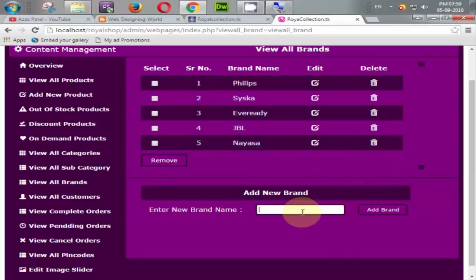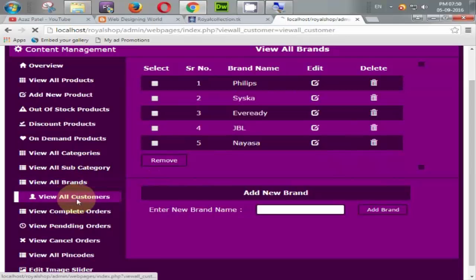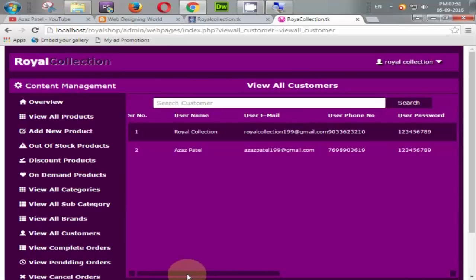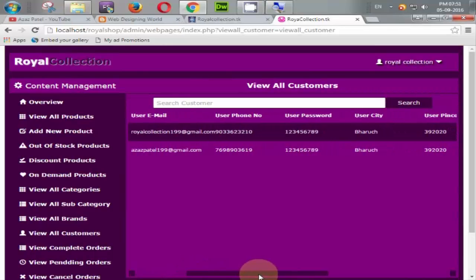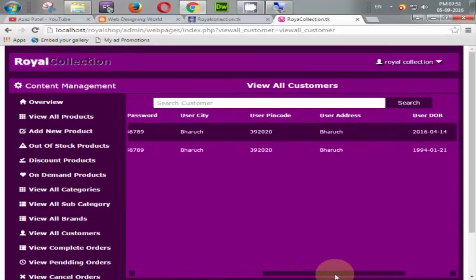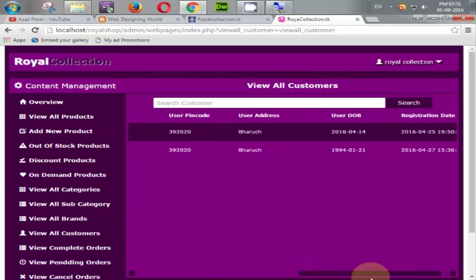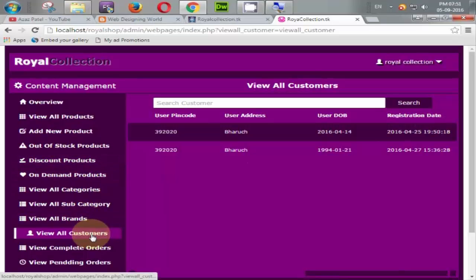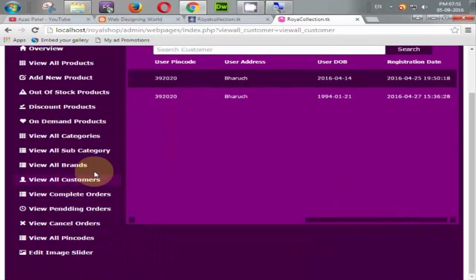Here is the most important thing — the user area, showing how many users have registered on our website. It displays the full information of all users: name, username, email ID, phone number, password, city, and all registration information.